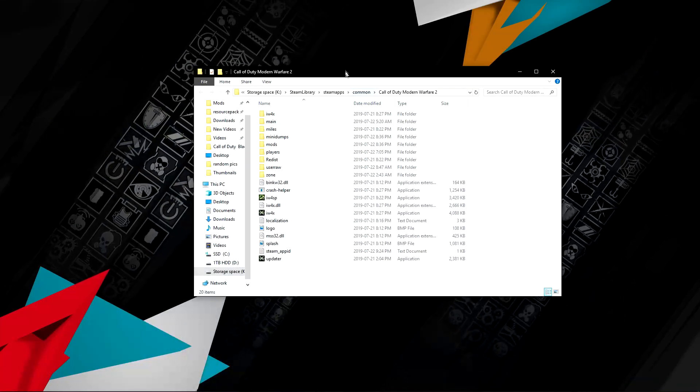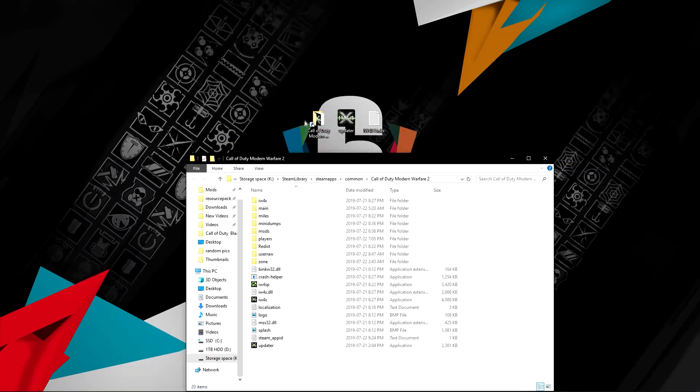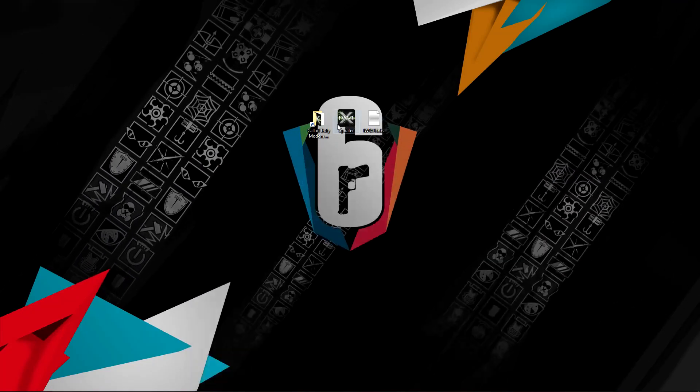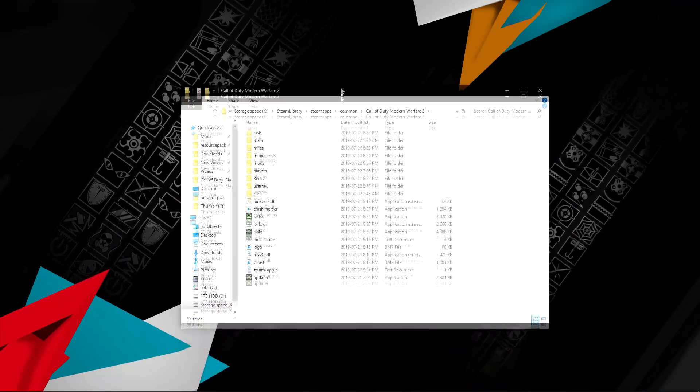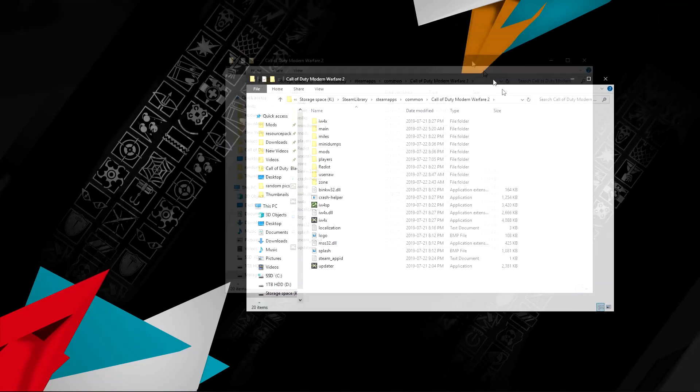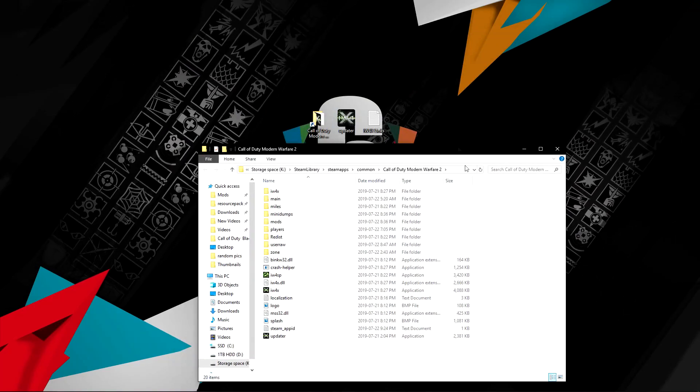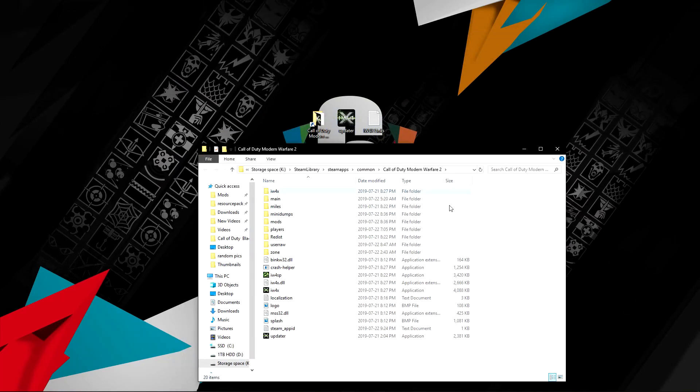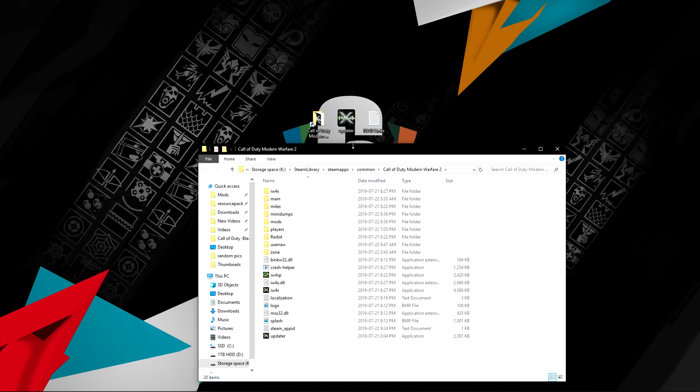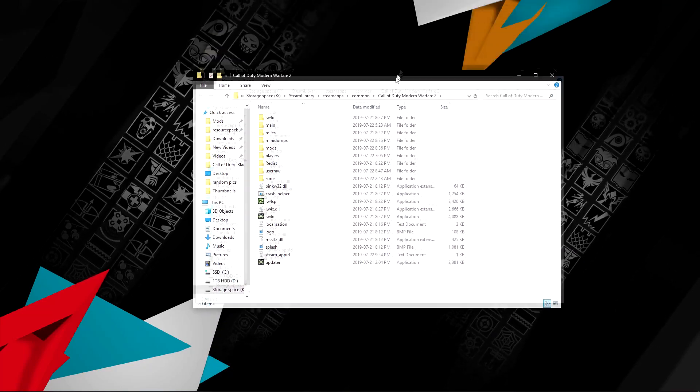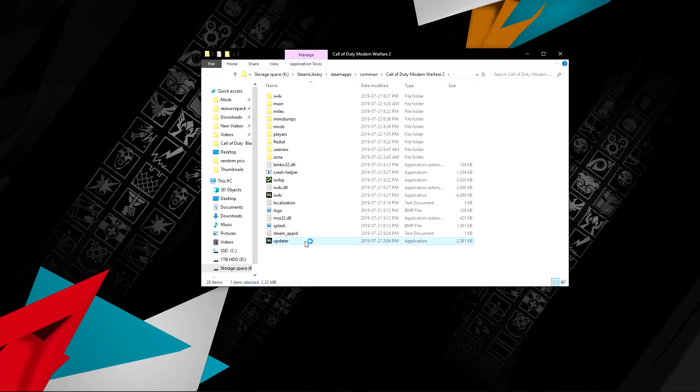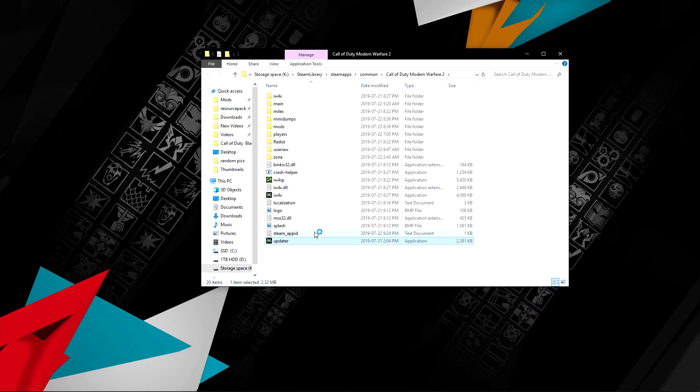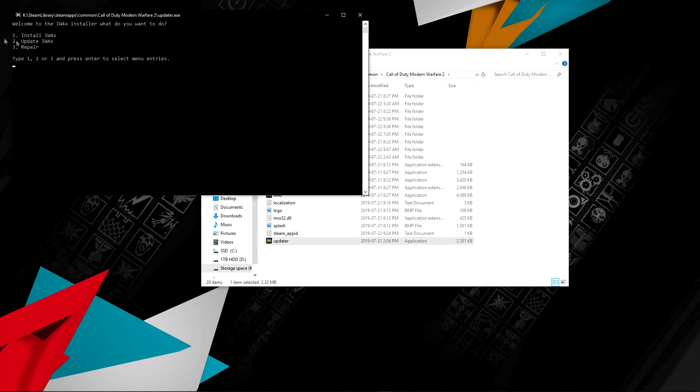Right there, this will pop up. You're going to want to place the updater into here. I'm not going to do it because I already have it, but once you've done that, you're going to want to double-click on it. Make sure it's in your file.